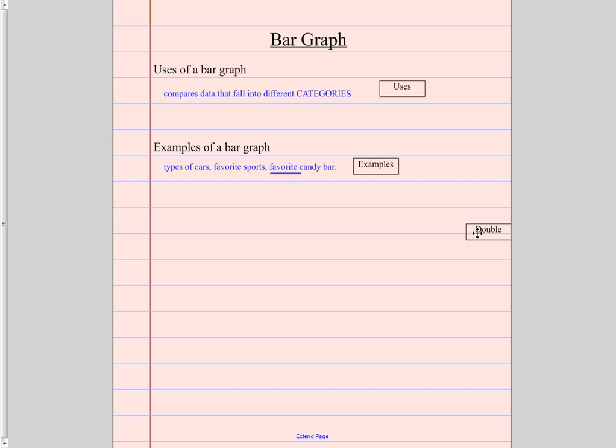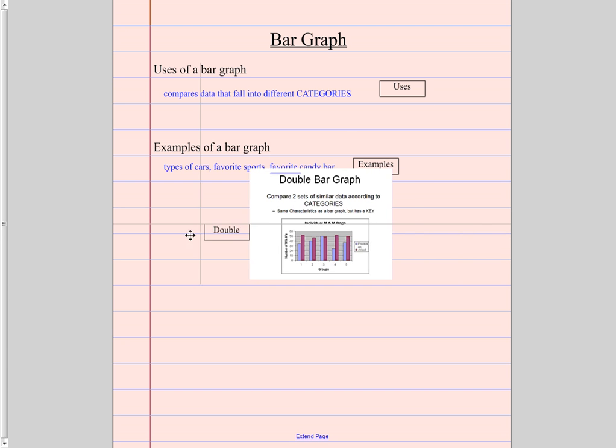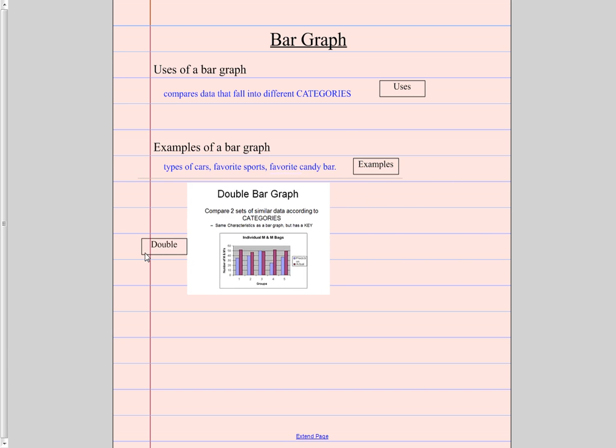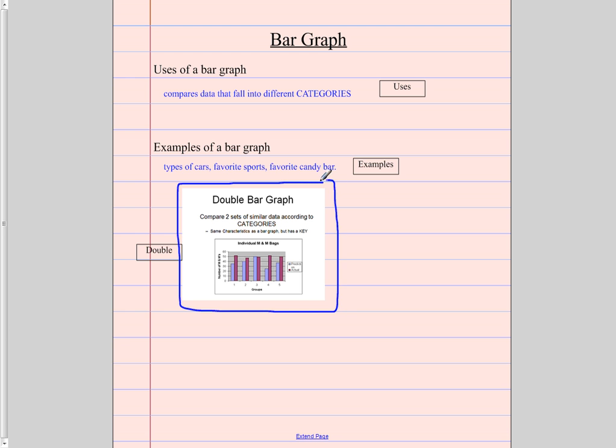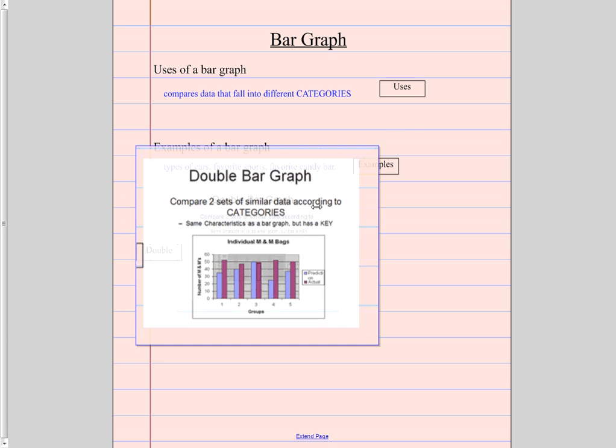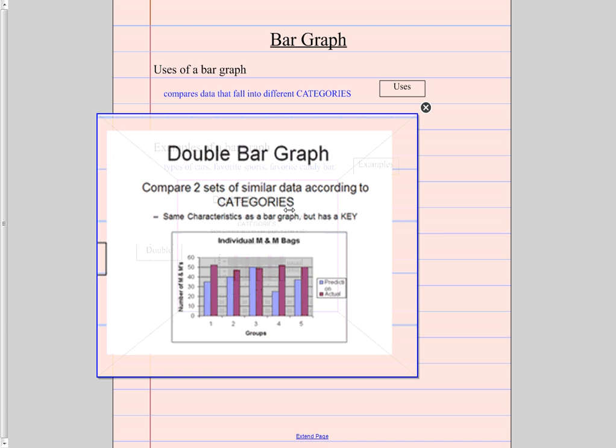Then when we think about a double bar graph. Well, what's a double bar graph? It's the same thing. Only now when we think about a double bar graph, it's going to compare two sets of data that are similar. They need to have the same categories. So here are the groups. Group one, two, three, four, and five.